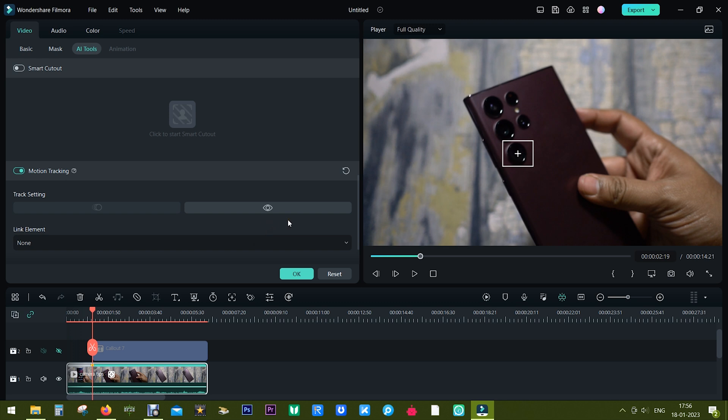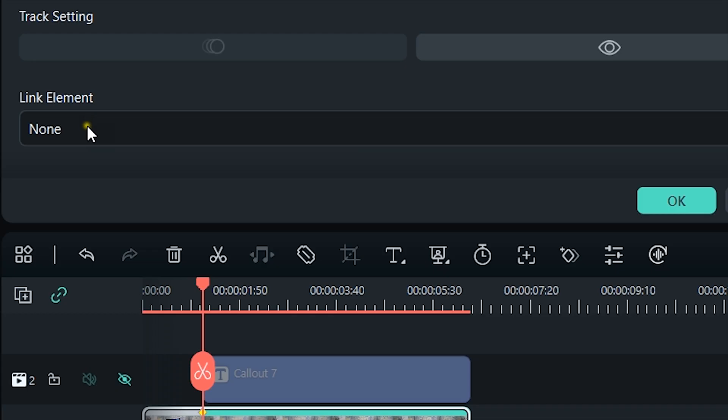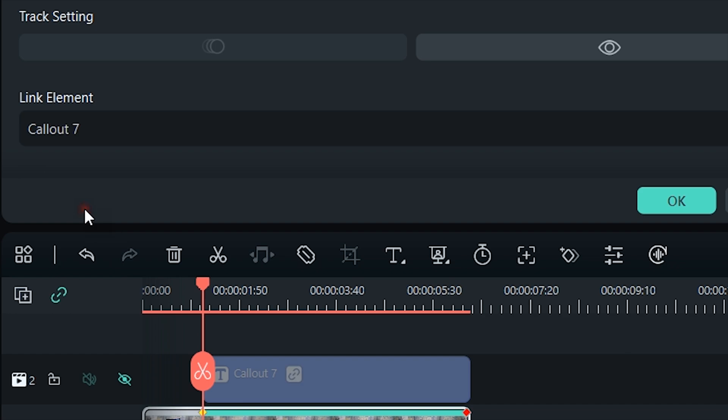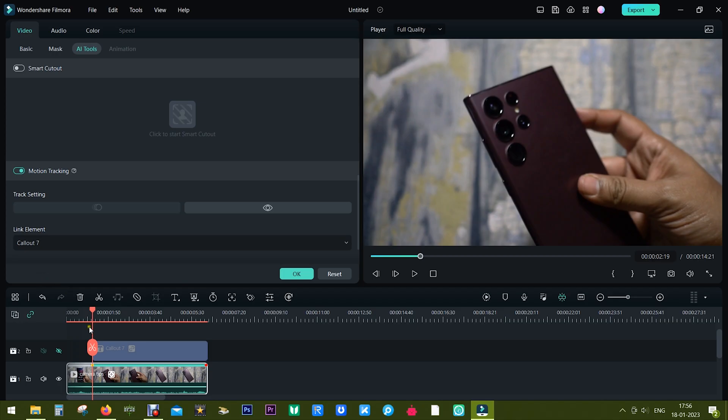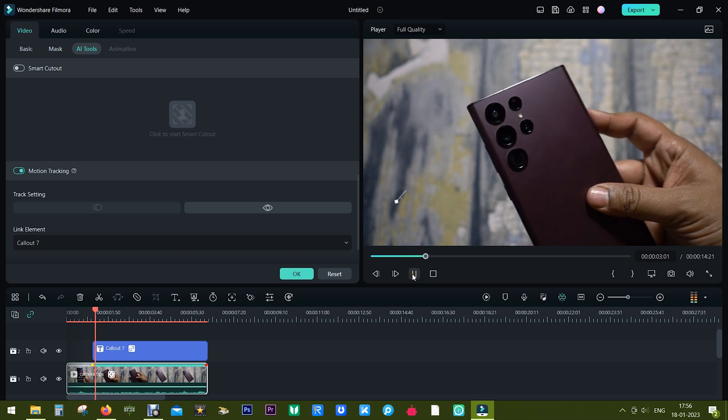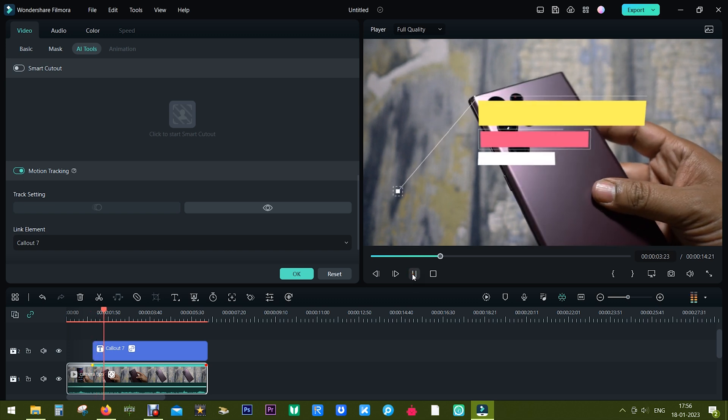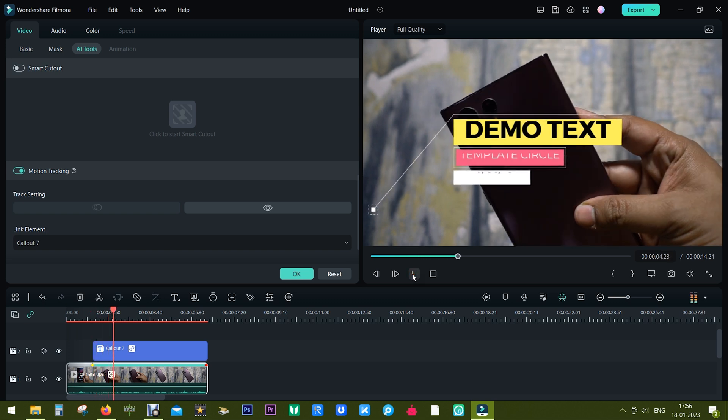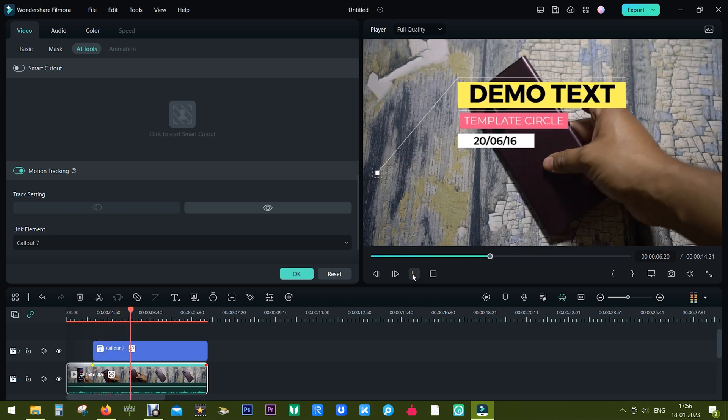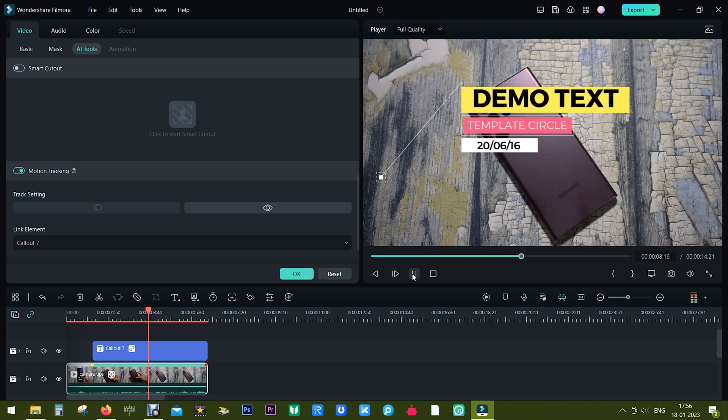Now here comes the last thing. You need to tell Filmora what element you want to link to this tracking. So there's this option Link Element. I want to select Callout 7 that I have added. And now unhide the track. There you go, it's done. It's as simple as that.